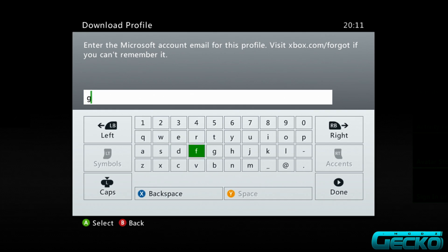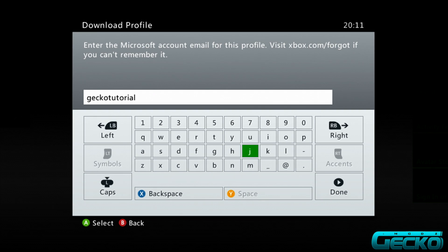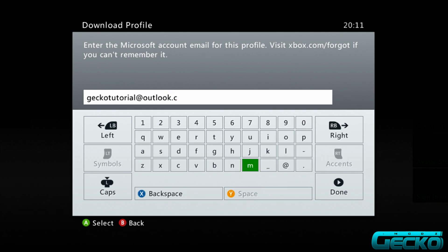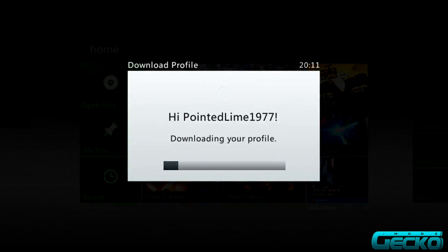In my case I'm going to type in 'gecko tutorials' — so that's geckotutorials@outlook.com. Sorry about this, I don't have a keyboard connected to my Xbox at the moment. Once you've entered the email address, click Start, and it will then ask you for the password.